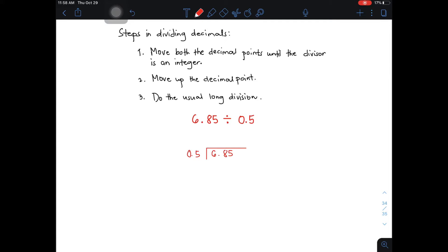Now let's follow the steps on how to divide decimals. Number one: move both the decimal points until the divisor is an integer. As you can see, you have here the decimal point. Your target here is to move it from left to right. So it will become 5, which is an integer or a whole number.